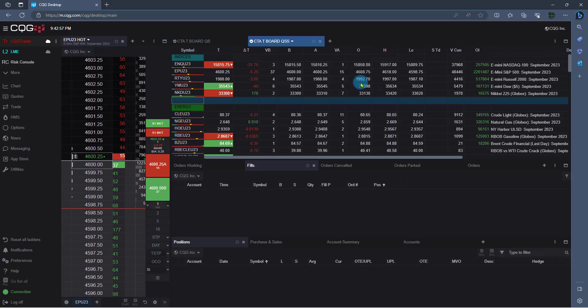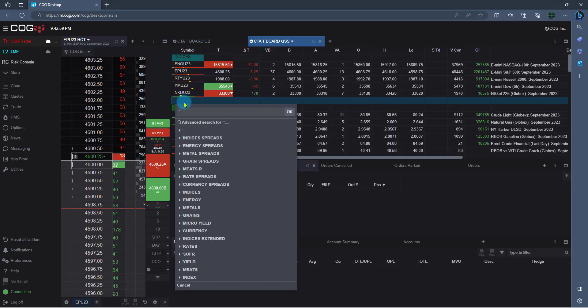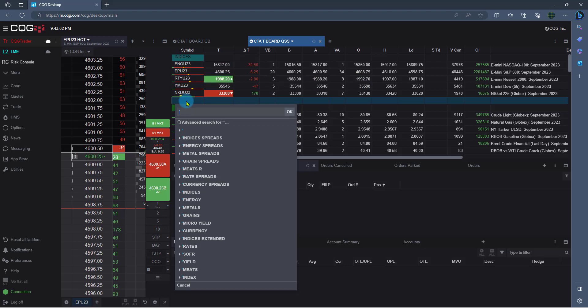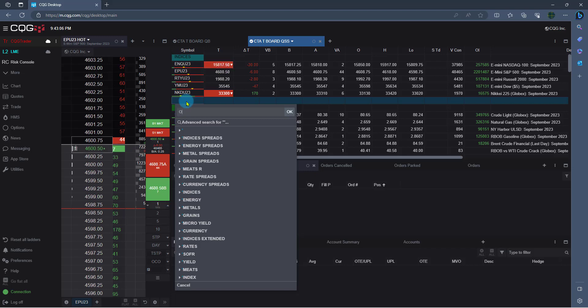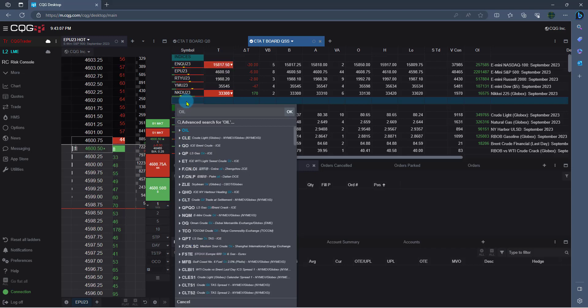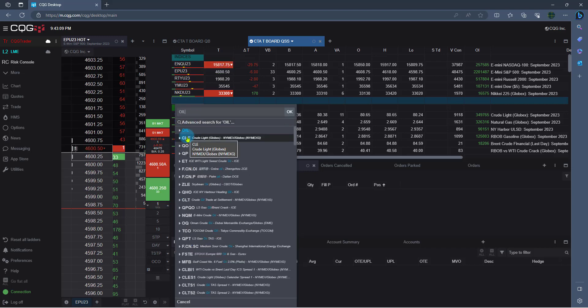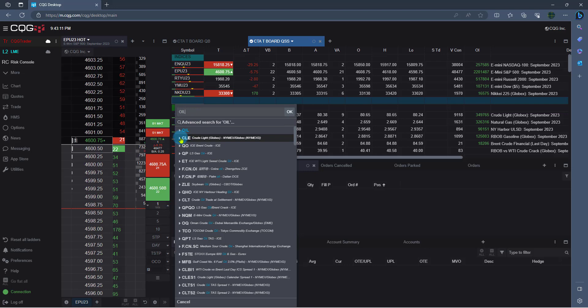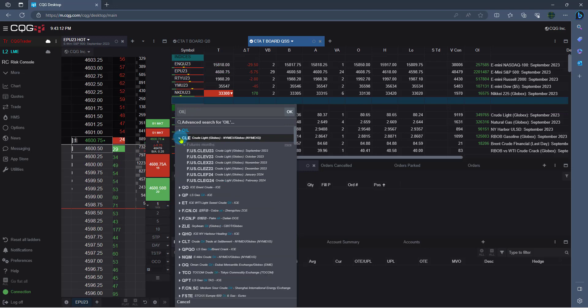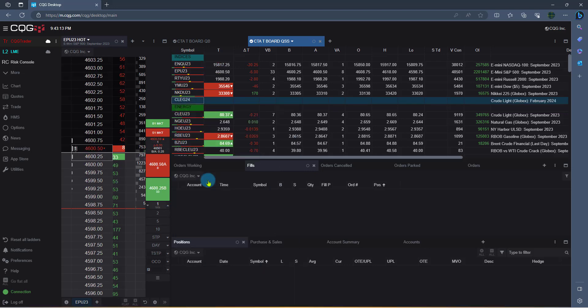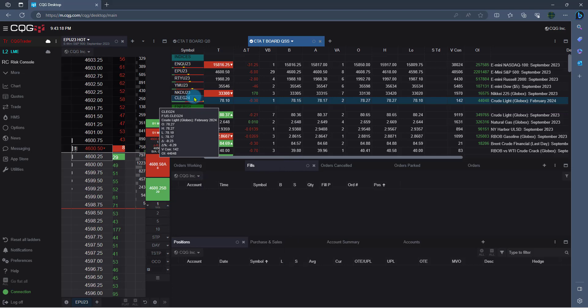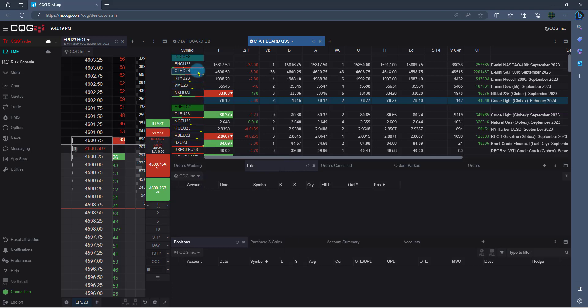Now let's add a symbol to our quote board. If we double left-click on this blank spot, it's going to bring up the search menu. Here I can type the symbol I know or I can type in a keyword, for example, like oil. Here I see all the oil contracts that are available. I'm going to left-click on CME Crude and select Feb. Now once it's on a quote board, I can drag where I want it.